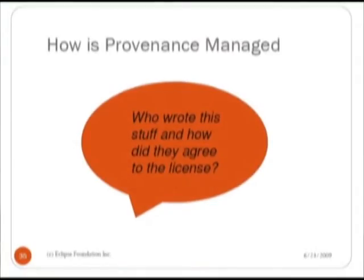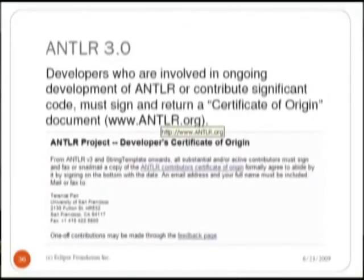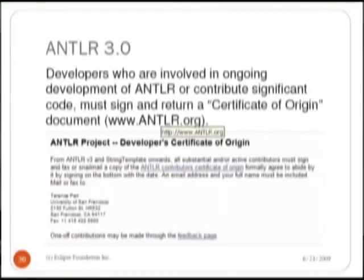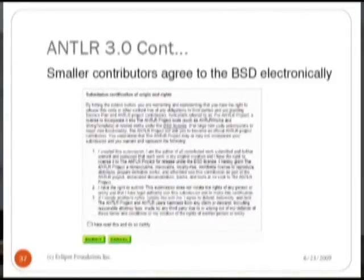Provenance sounds like a fancy word, but really what it means is: who wrote this code and how did they agree to be licensed? We track that for each project and look to see whether they had a handle on who contributed the code and whether there's a clear record. Here's an example of a project that handled provenance very well: Amper 3.0, run by Terrence Carr, a university professor in the United States. He ensured that each committer signs a certificate of origin, and for contributors he has an automated means of getting them to agree to the BSD license, keeping track of each contribution.